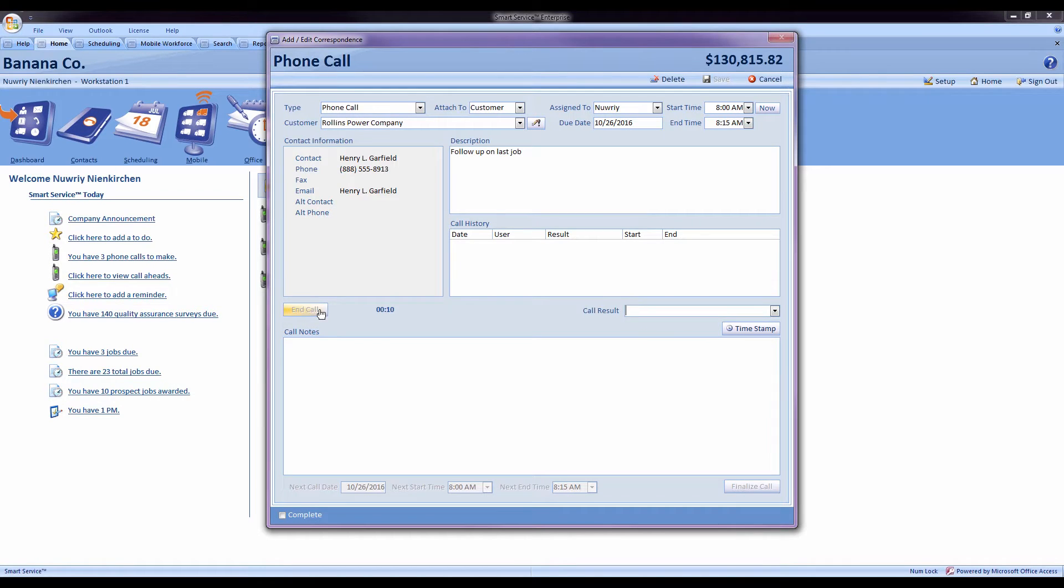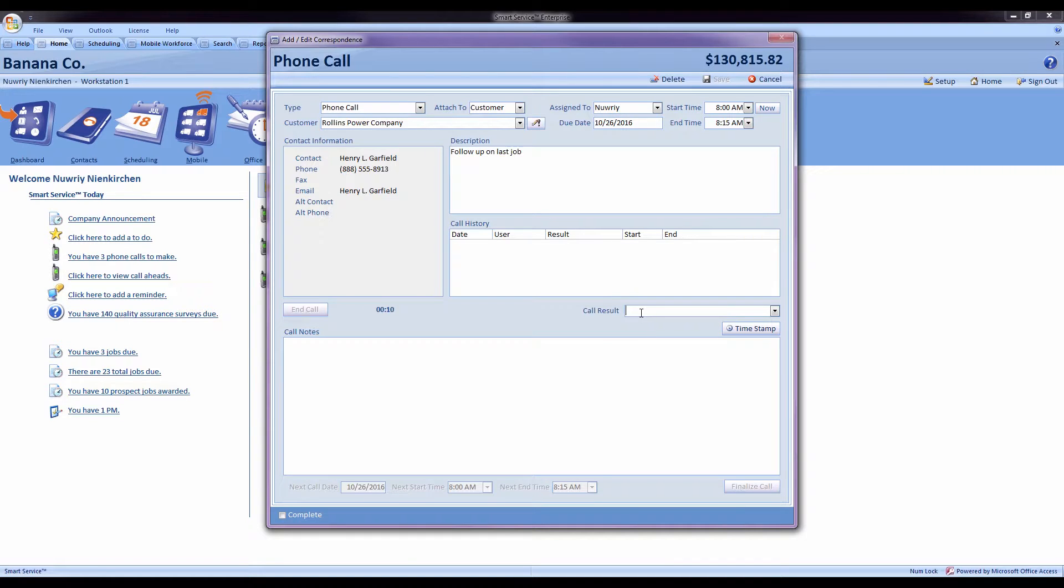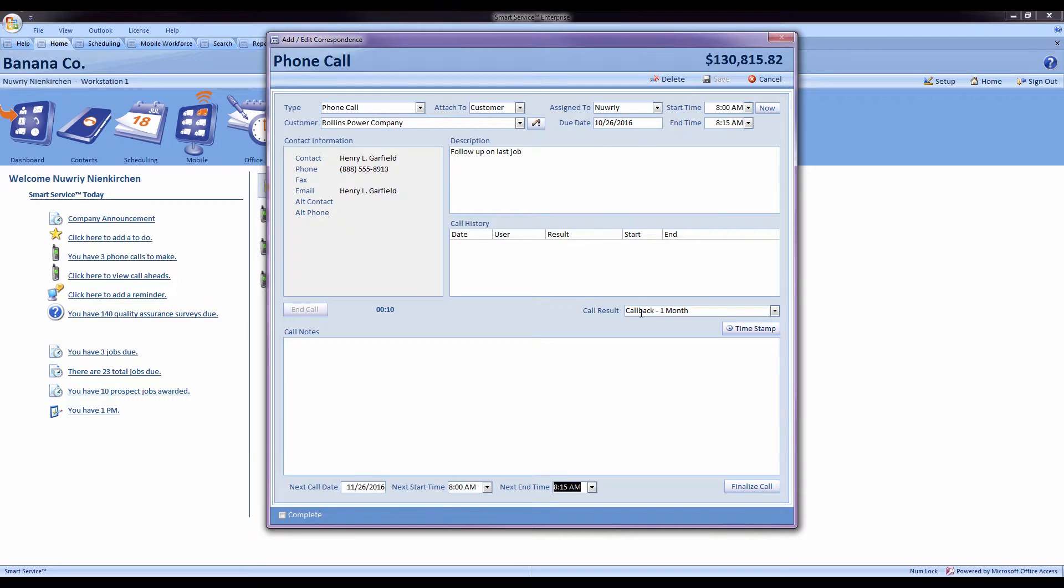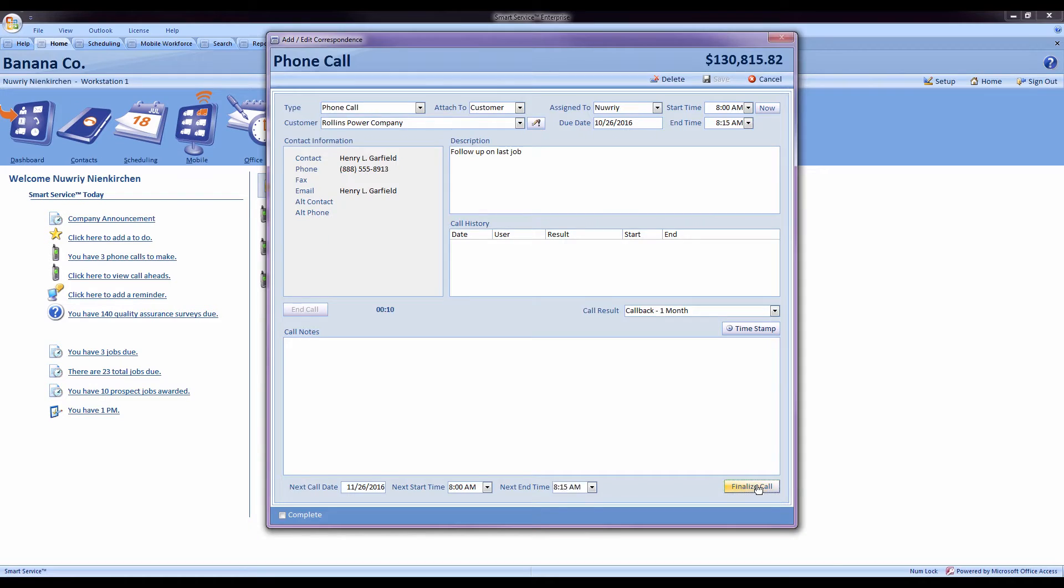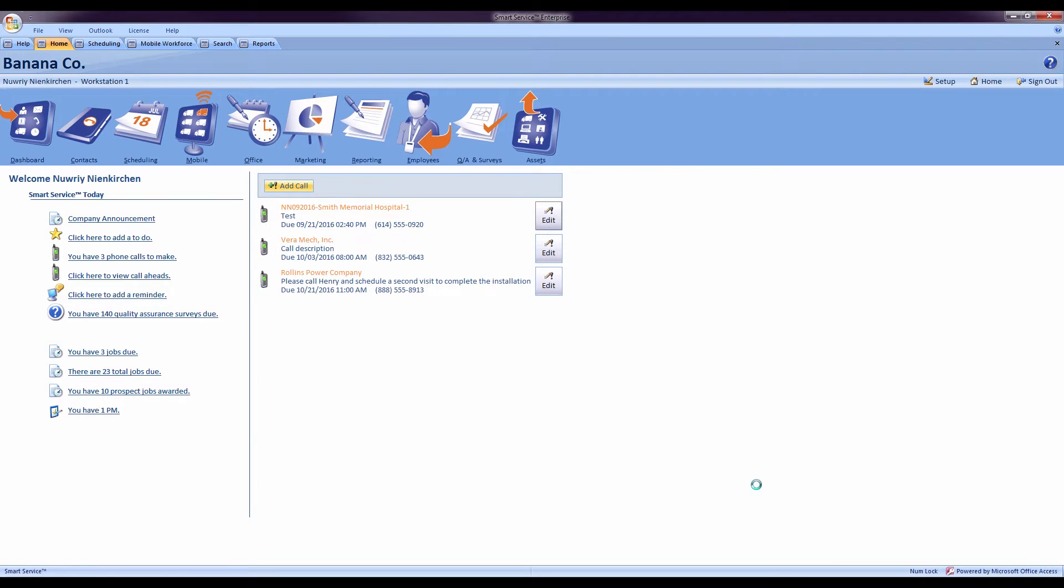Whenever we're done, we can hit end call and that will take me over to the call result box where I can go ahead and start typing. Once I'm done, I can schedule a follow-up call if I'd like and press finalize call to log that call into Smart Service.